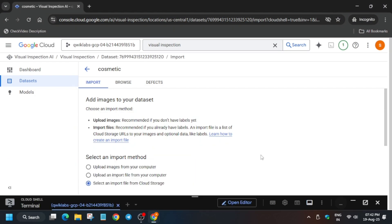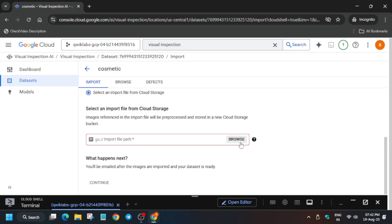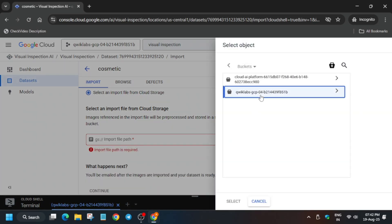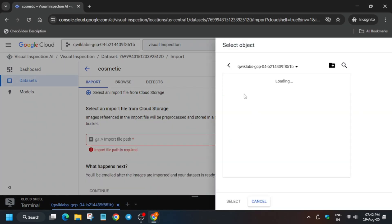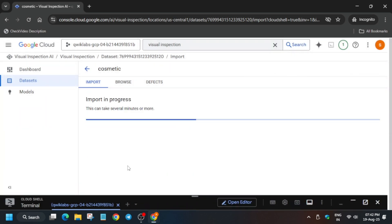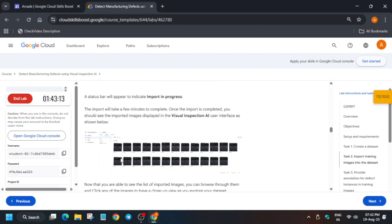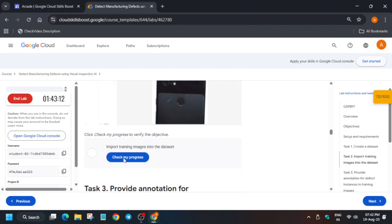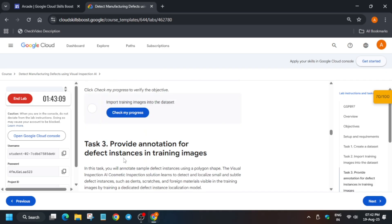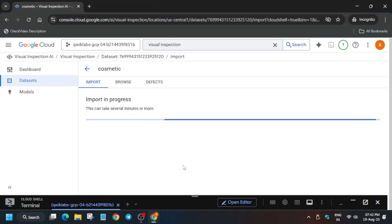Once all the commands are done, come over here and import the file like this. Select it and click on Continue. It will take some time. After that, we also have to create a defect type.